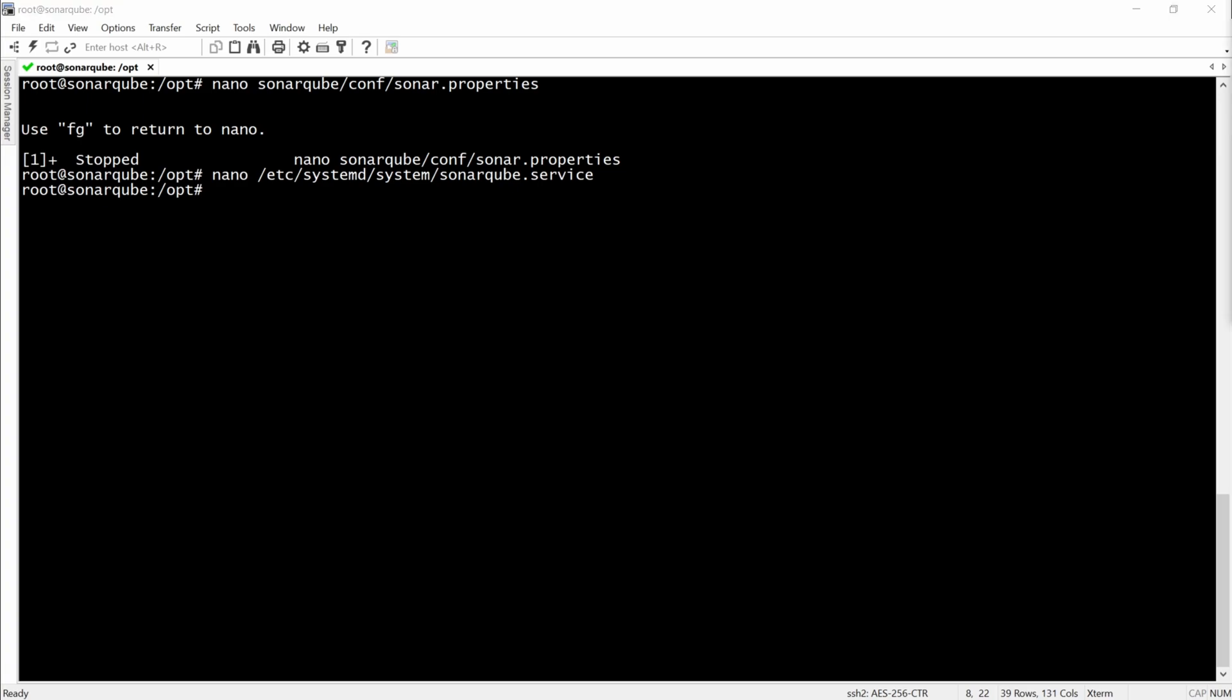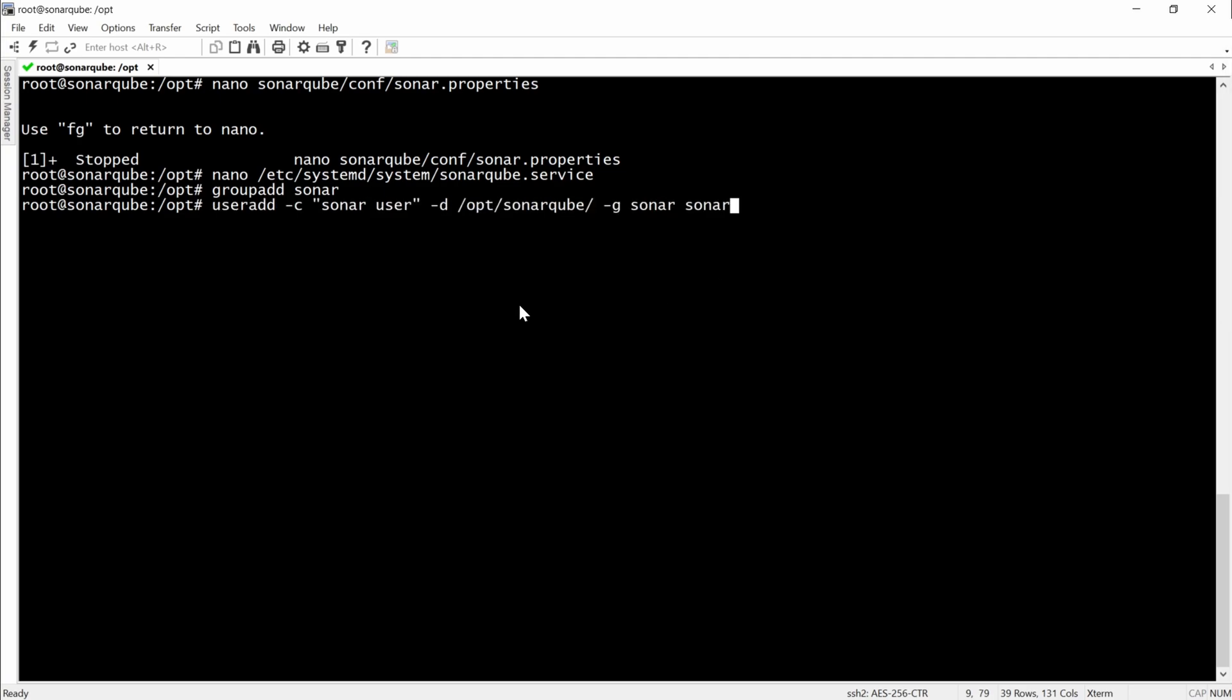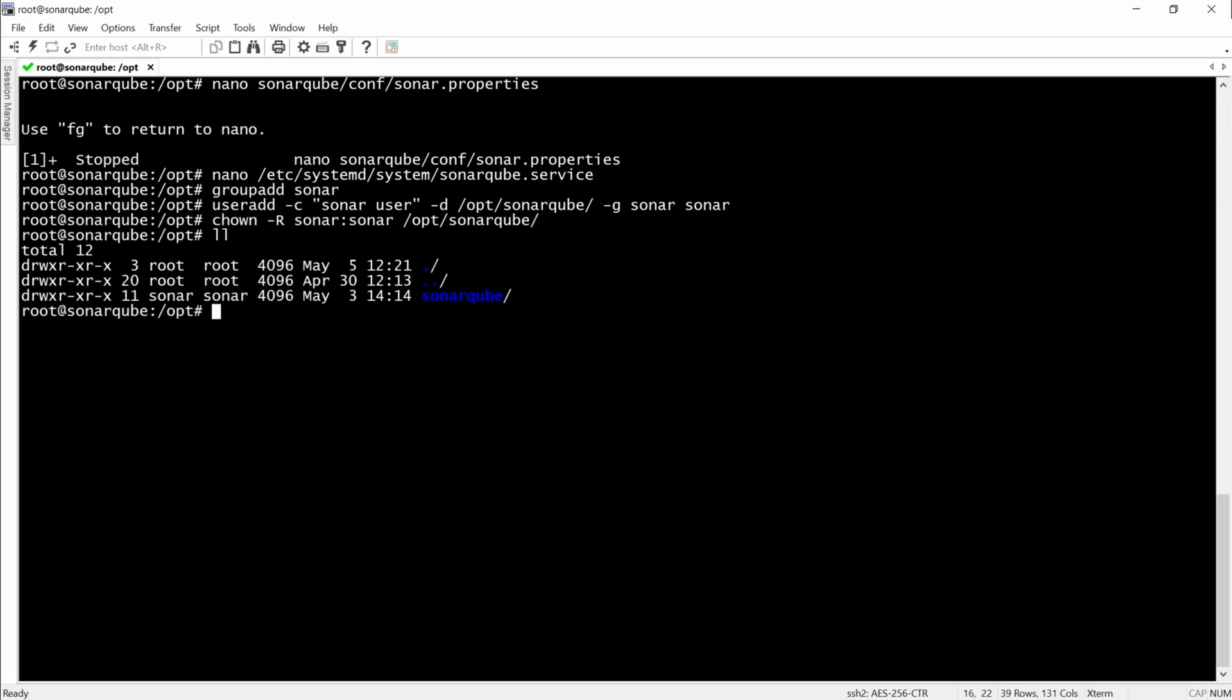Then we will have to create a group for SonarCube. We will call it Sonar just like the username. Here we are creating a Sonar user that we're going to add to the Sonar group. And here we will change the permissions for the SonarCube folder.